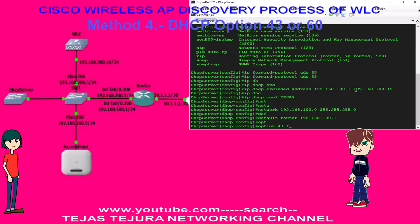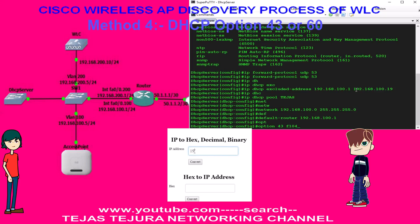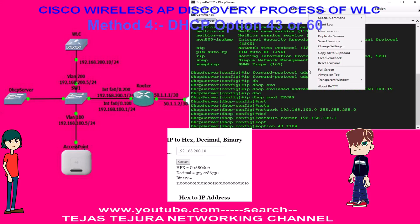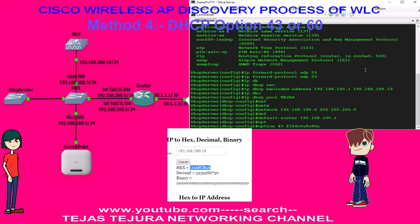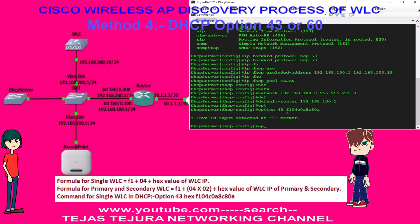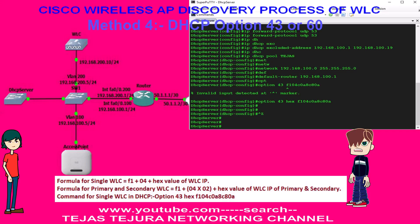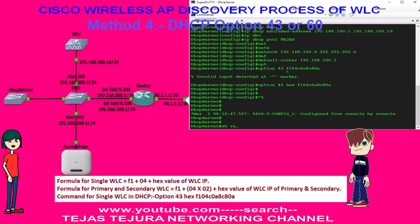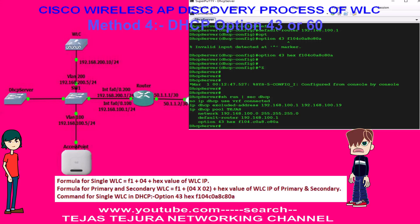See here, I am converting the WLC IP to hex. If you are having a single WLC then the formula is F1 + 04 + hex value of WLC IP. If you are having a primary and secondary WLC then the formula is F1 + 04 multiplied by 02 + hex value of WLC IP of primary and secondary. If I am having 3 WLCs in the network, then it is F1 + 04 multiplied by 03 + hex value of all 3 WLC IPs.